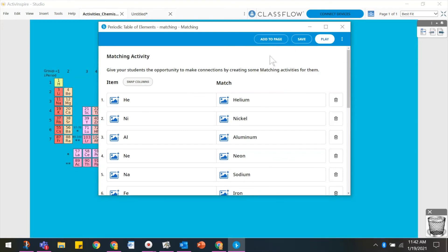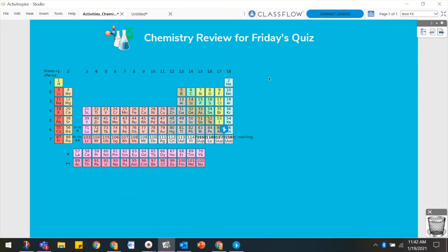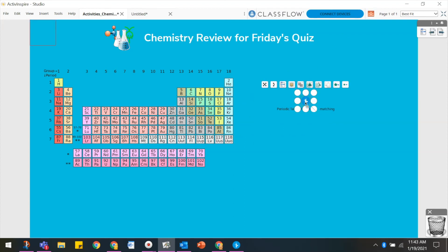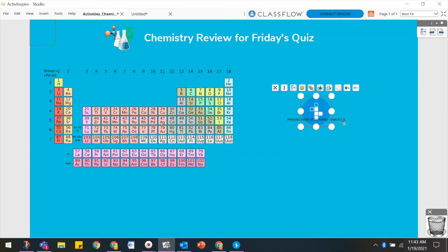Once you have saved the activity, you will have the option to Add to Page. This adds the activity to your flipchart. In Design mode, you may manipulate the activity as you would with other flipchart objects.